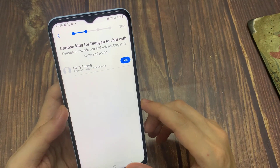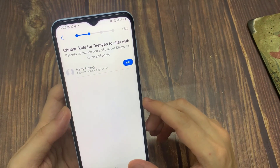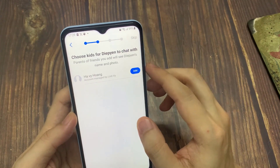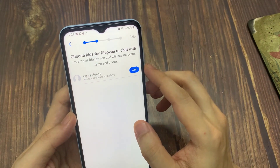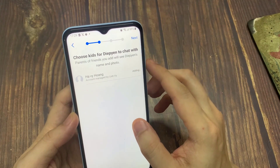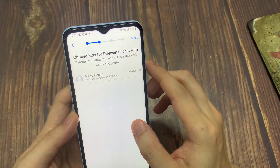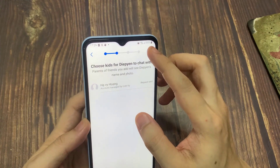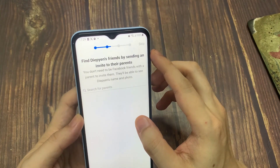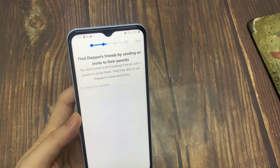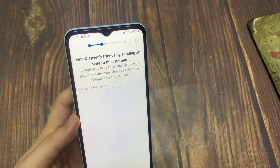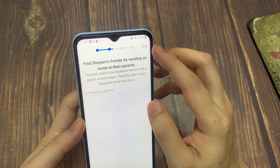Now you'll see a list of other kids' accounts managed by adults you're friends with on Facebook. If you want to allow your child to chat with one of your friend's kids, tap Add beside their name. You can also send invites to your child's friends' parents in order to connect your child with theirs on Messenger Kids.